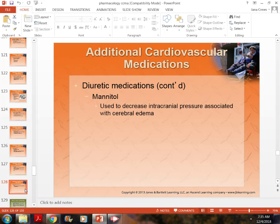Spironolactone is one of the very few potassium-sparing diuretics — meaning we must monitor potassium levels because it makes the body hold on to potassium even while working as a diuretic to eliminate excessive fluid. Bumex is also a potassium-sparing diuretic. So you have potassium-wasting diuretics (Lasix/furosemide and hydrochlorothiazide) and potassium-sparing diuretics (Bumex and spironolactone).